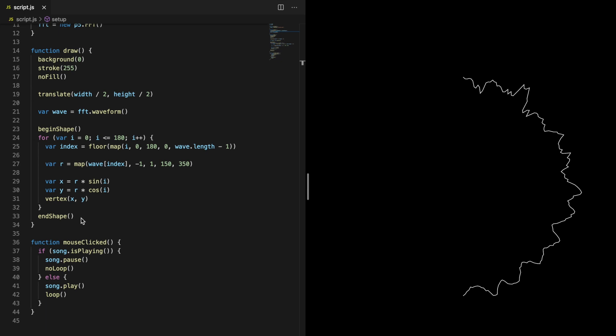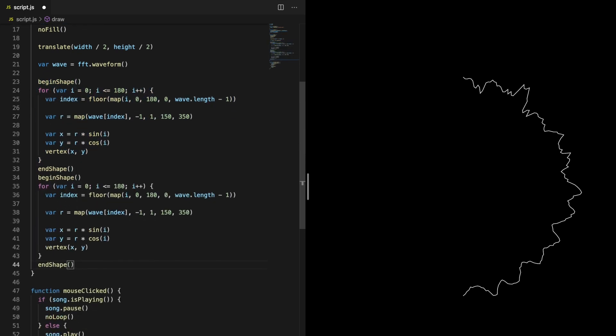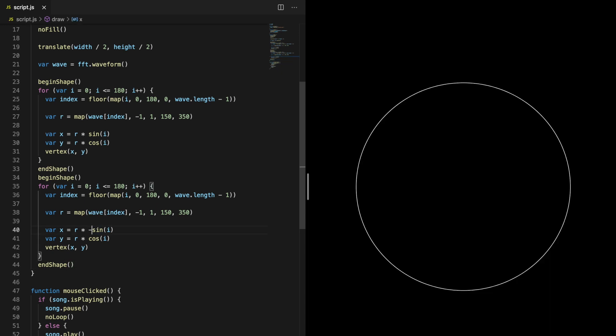The other half is of course very similar. Just copy the first half and add a minus in front of the sine function in the x coordinate to mirror the waveform.